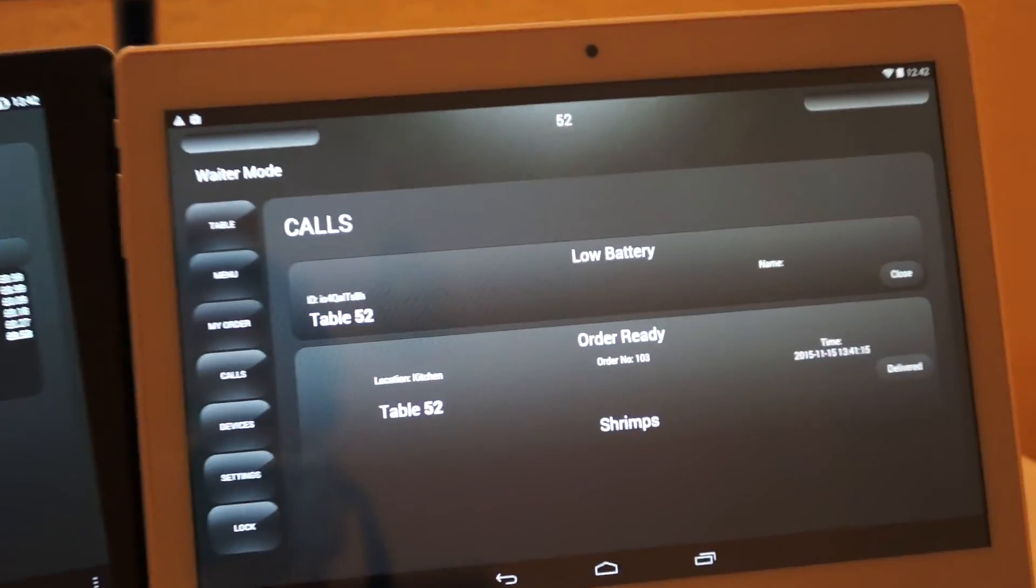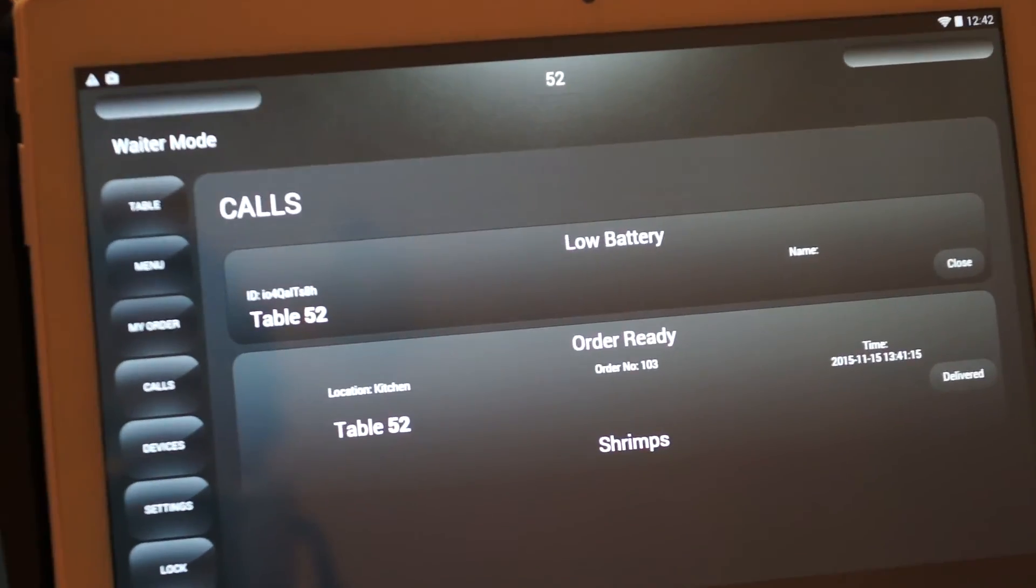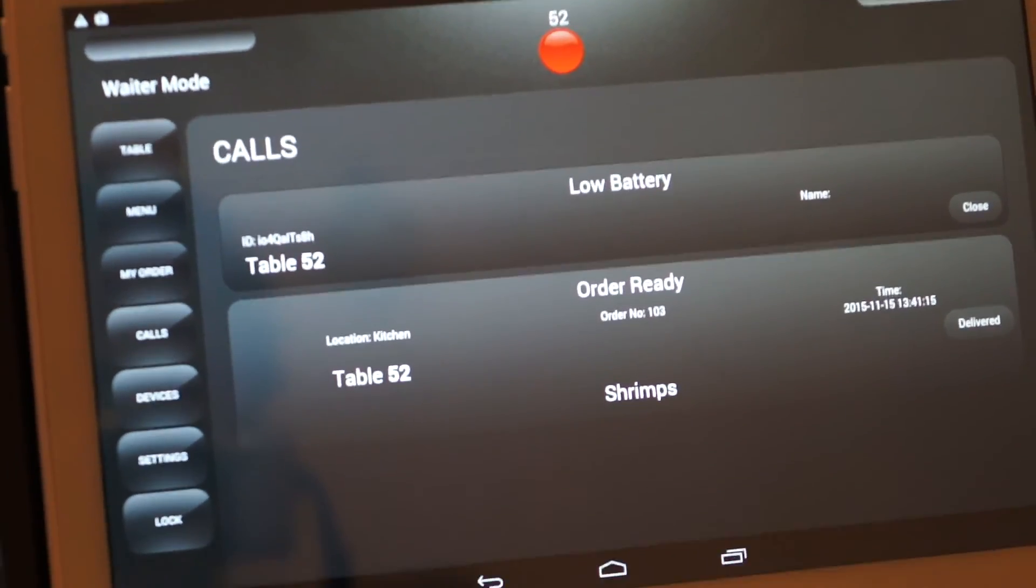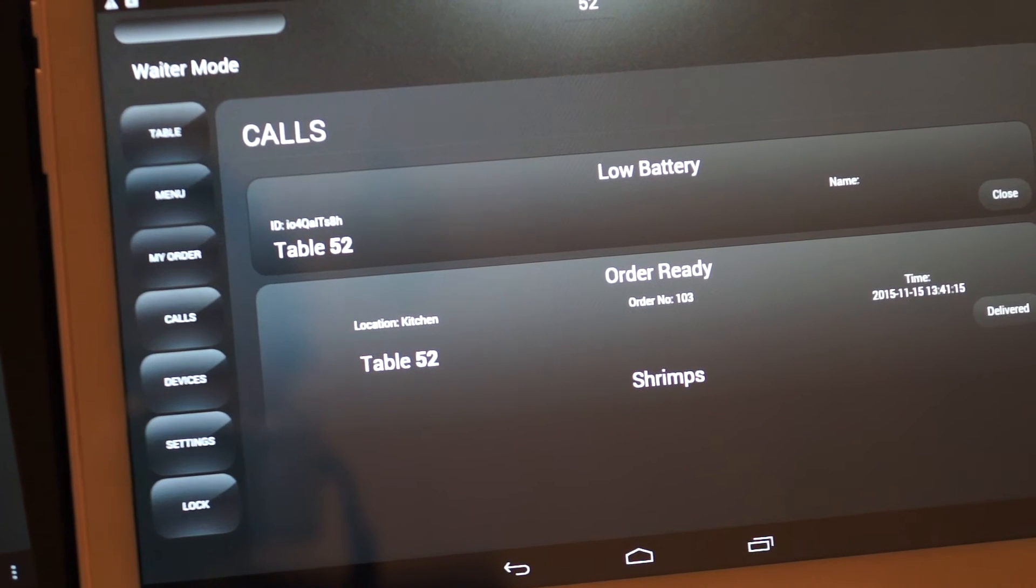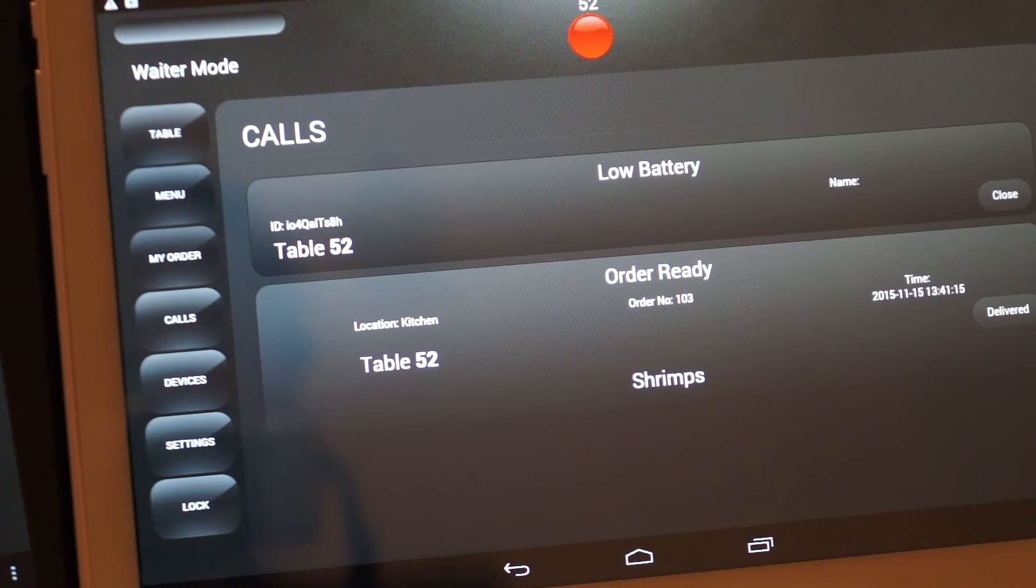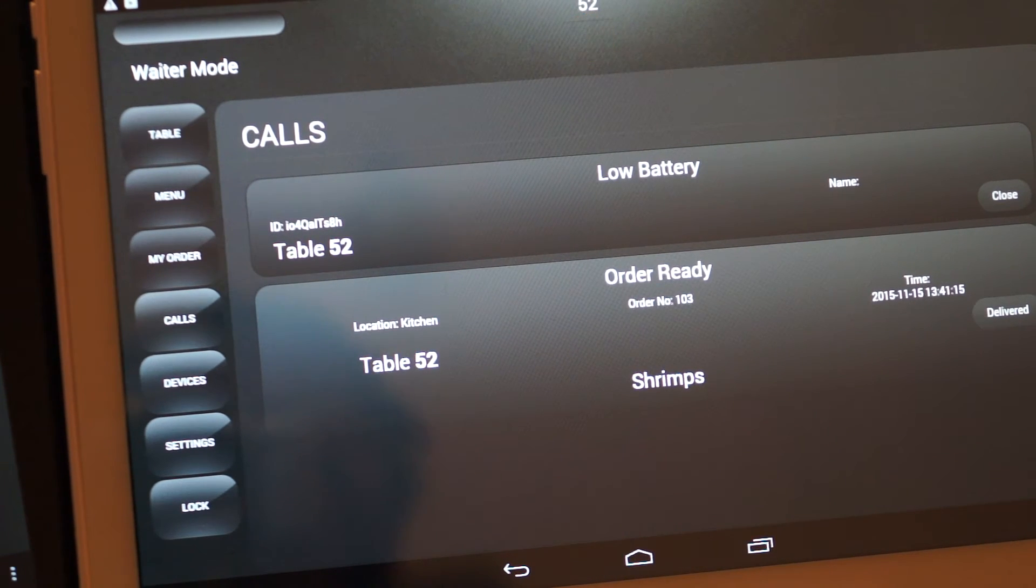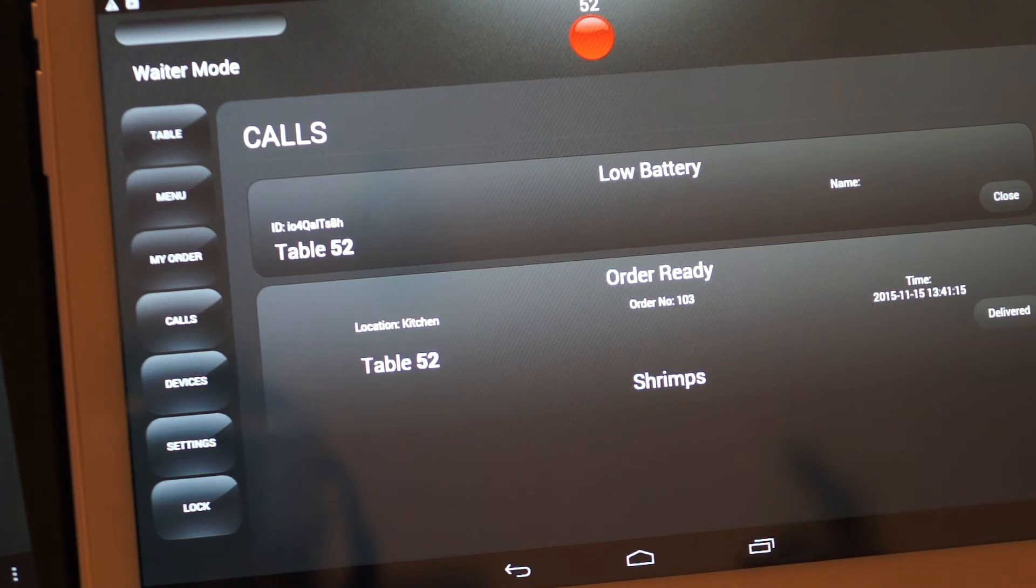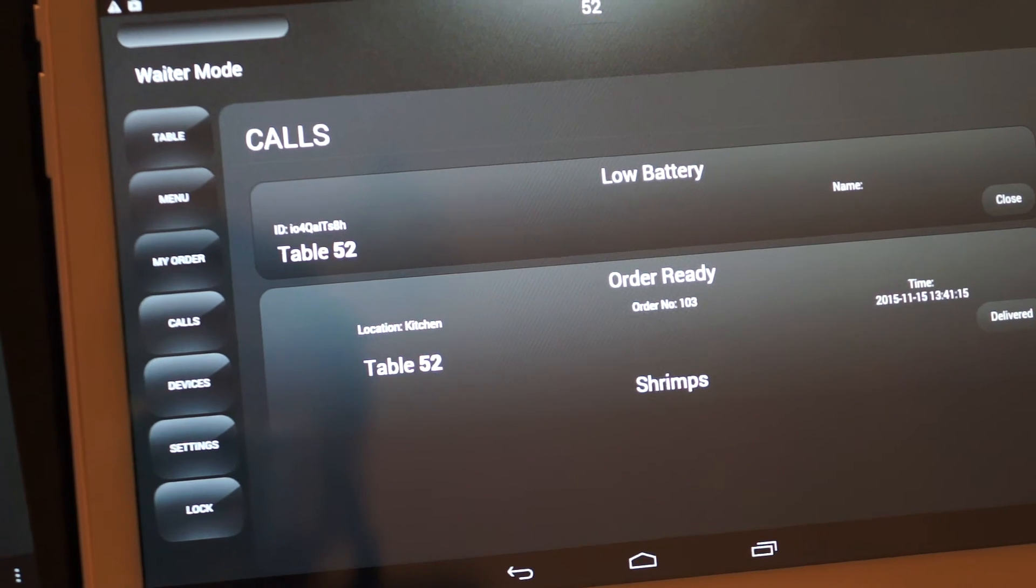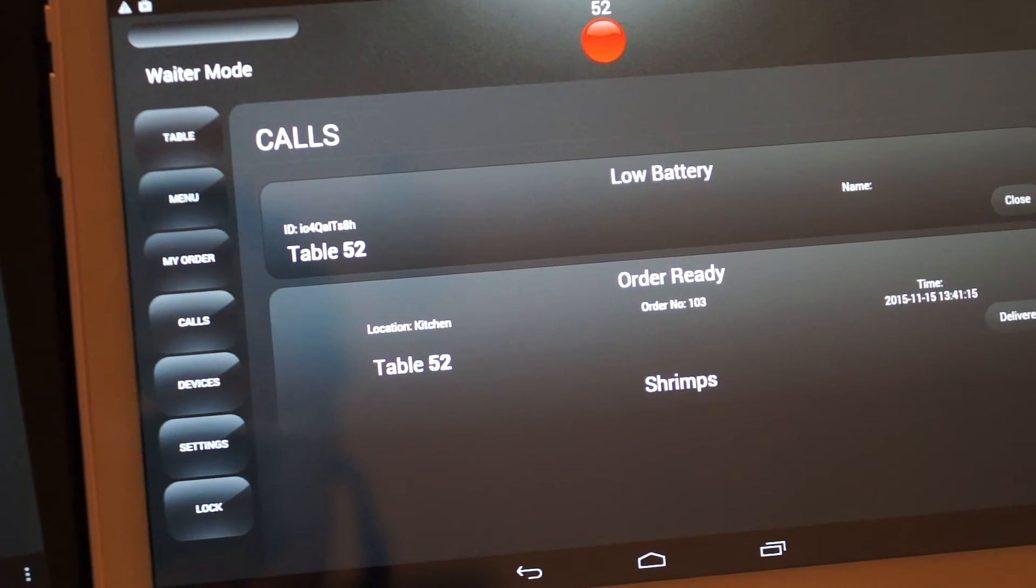And then the next call we have in the waiter mode is saying table number 52, order is ready. This alerts the waiter to bring the food to the customer.